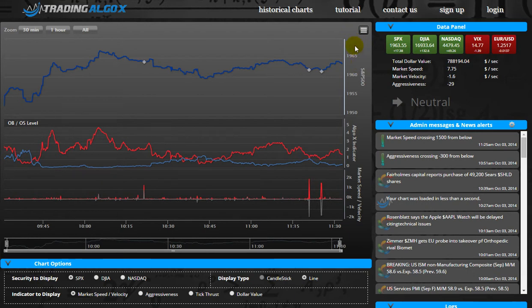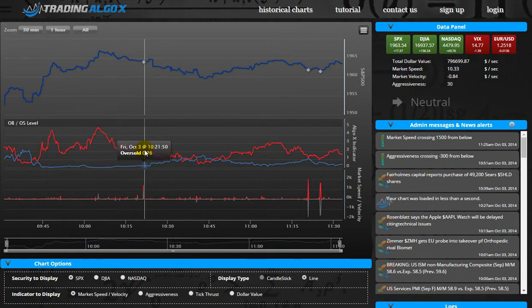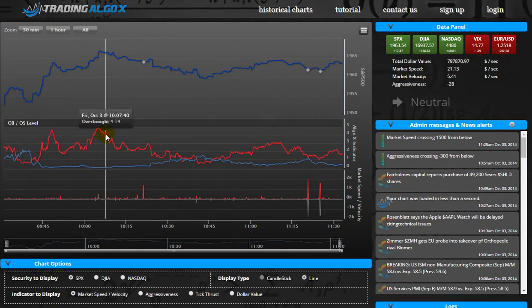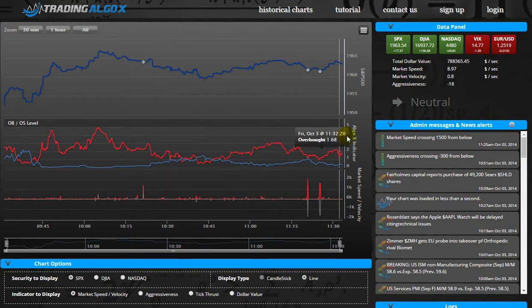If you're used to Algo X 1.0, you know this area — this is the index area, where we're showing the index prices, right now showing the S&P 500. The second section is the Algo X oscillators, based on our proprietary overbought and oversold pattern recognition on the underlying stocks, which results in these two oscillators: the overbought oscillator shown as the red line, and the oversold oscillator as the blue line.